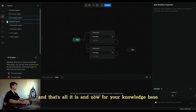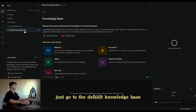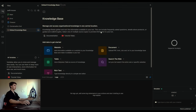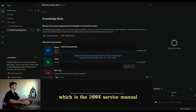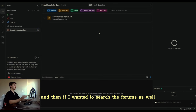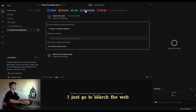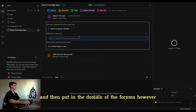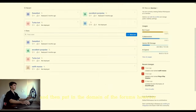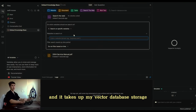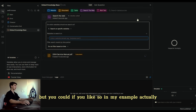Now for your knowledge base, just go to the default knowledge base. I'm going to use a document and drag my document in, which is the 2004 service manual. And if I wanted to search the forums as well, I just go to search the web and put in the domain of the forums. However, this takes a while and it takes up my vector database storage, so I'm not going to do that now, but you could if you like.